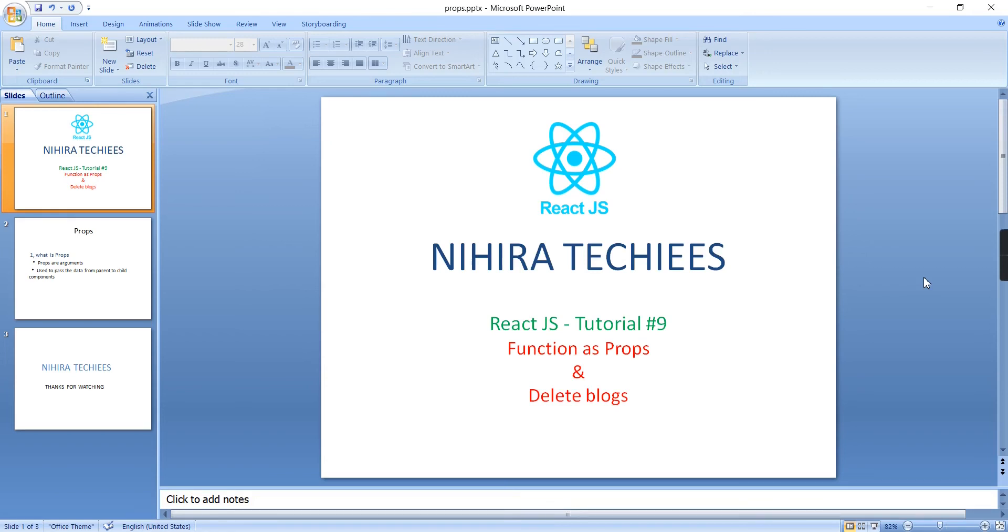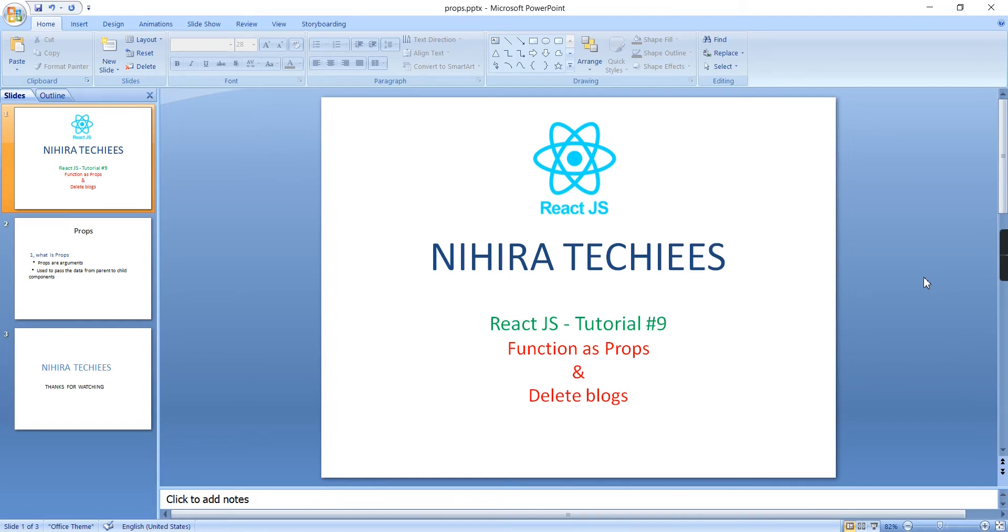Hey guys, good morning. Welcome to Nihira Techies. This is our React.js tutorial part 9. In this video, let me explain functions as props. This is the continuation of my last video where I explained props and how to transfer different data types using props. In the same way, we can pass functions also.